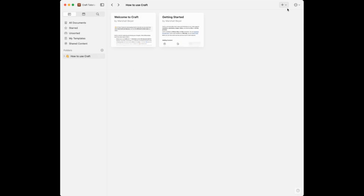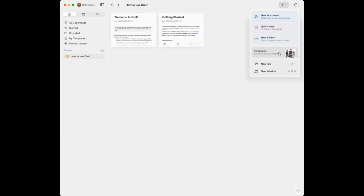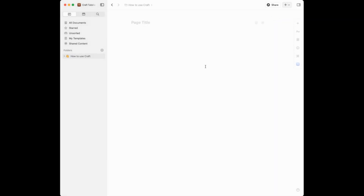We're going to go back to our documents section. If you want to create a new document, come up to the top right-hand corner and click the plus sign. You have options: create a new document which gives you a blank document, create a quick note which adds something to your daily note (you can also do Ctrl+N for that), create a new folder, use a template, open a new tab, or open a new window of Craft.